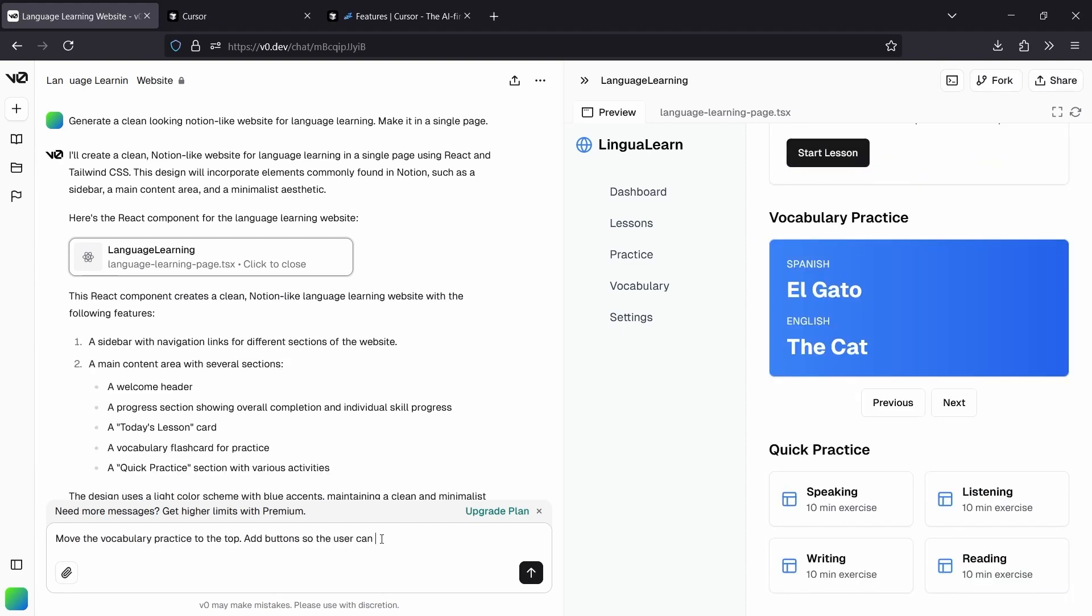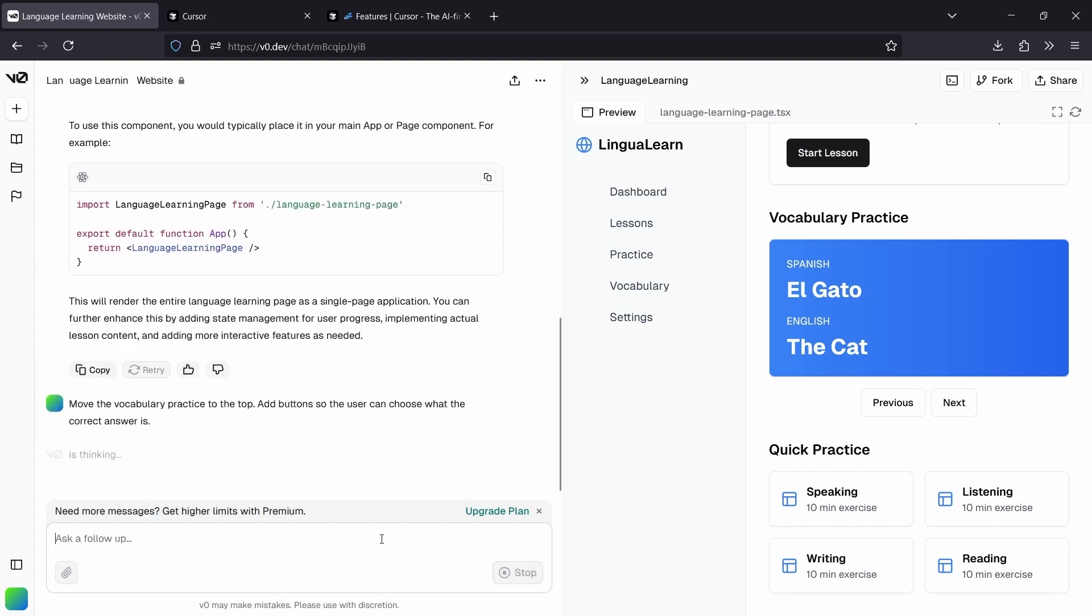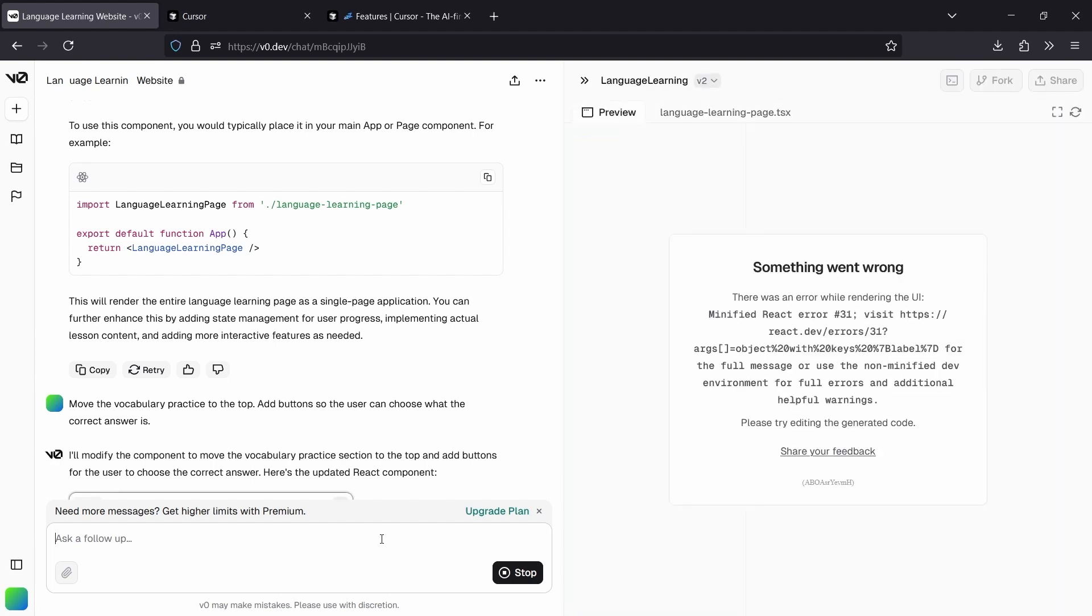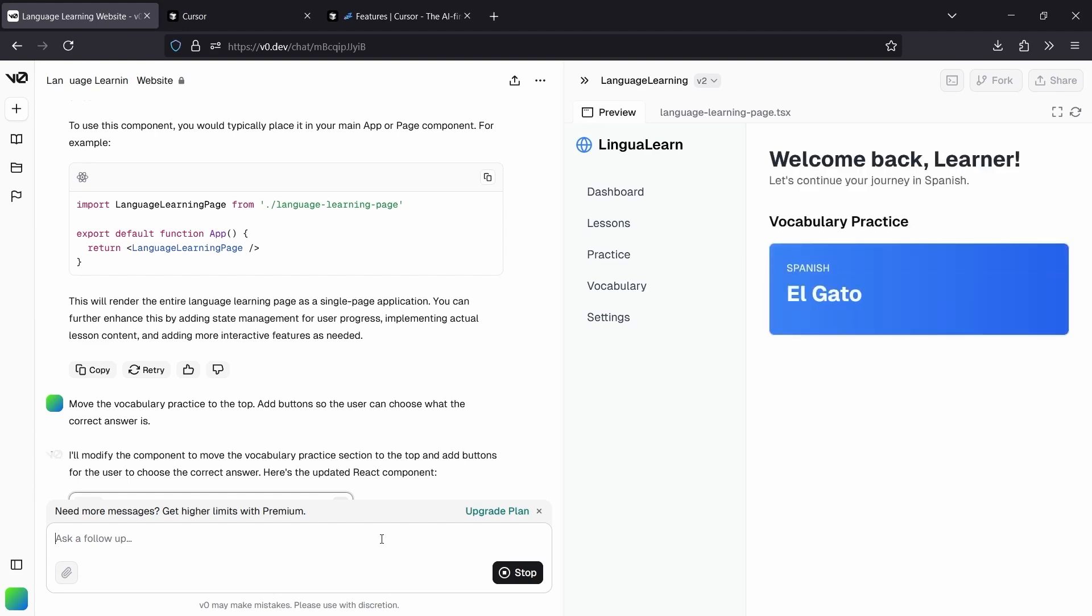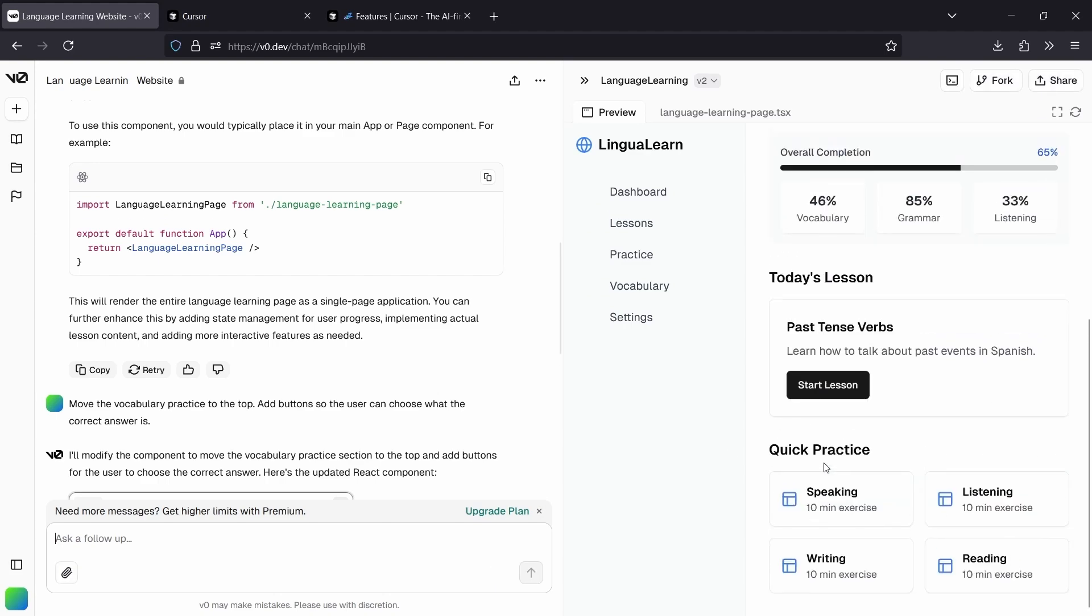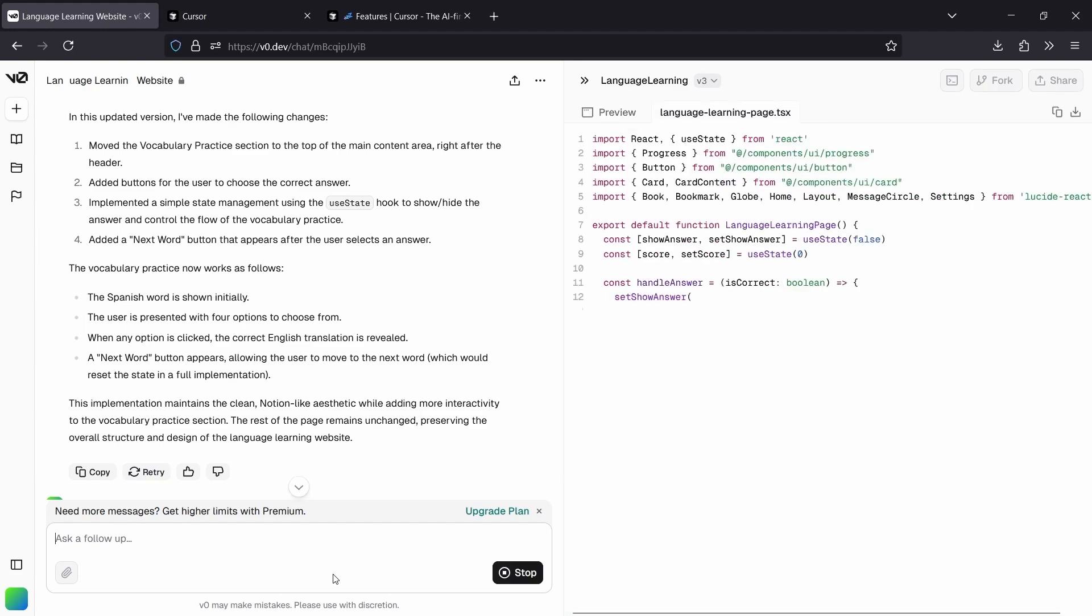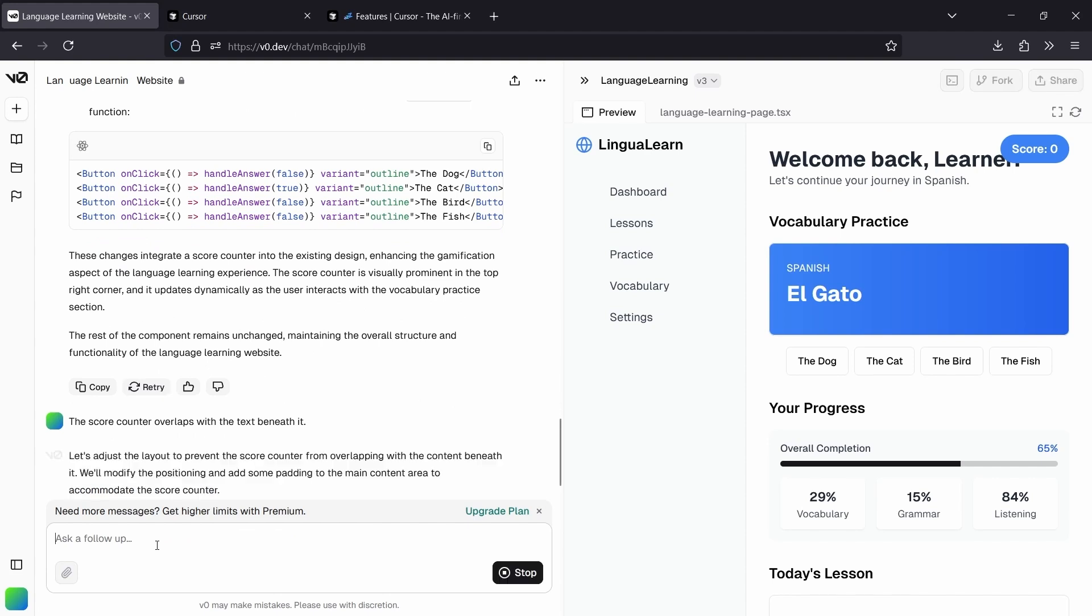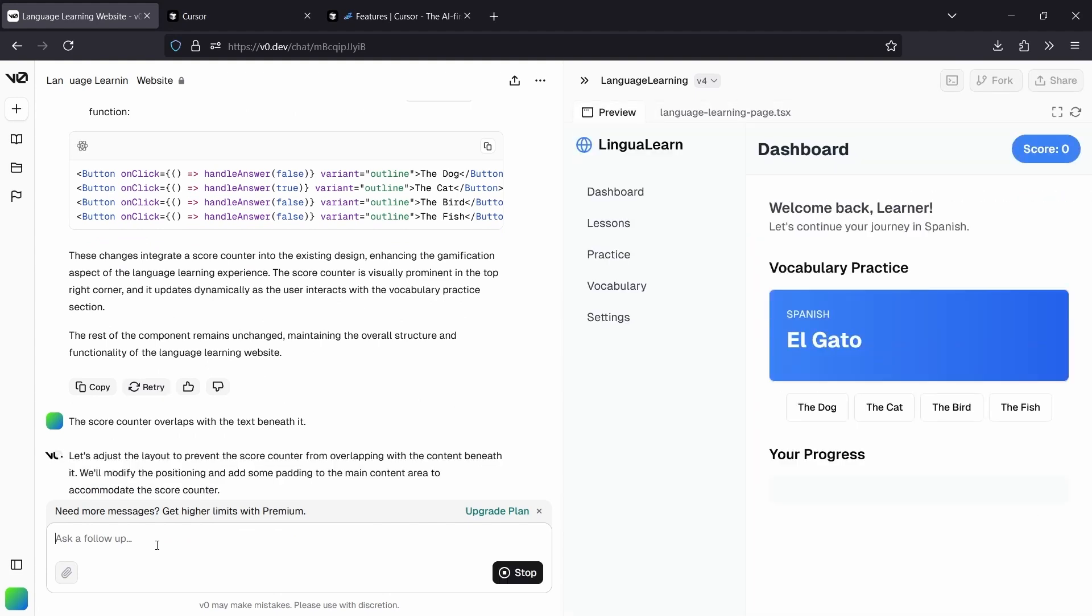So I'm thinking I'd like to move the vocabulary section to the top and add some buttons so it's more interactive. So I'm just going to ask V0 to make those changes, and it's able to change my website to reflect that. So it's coding up my website, and I have the preview. That's looking much better.